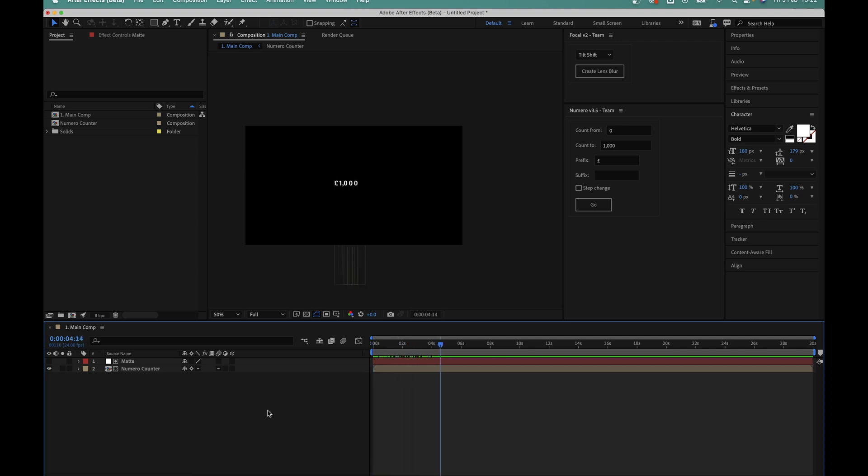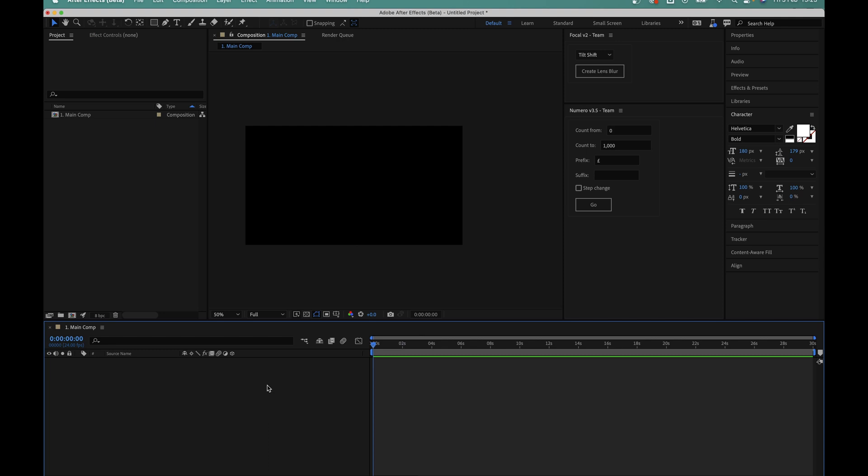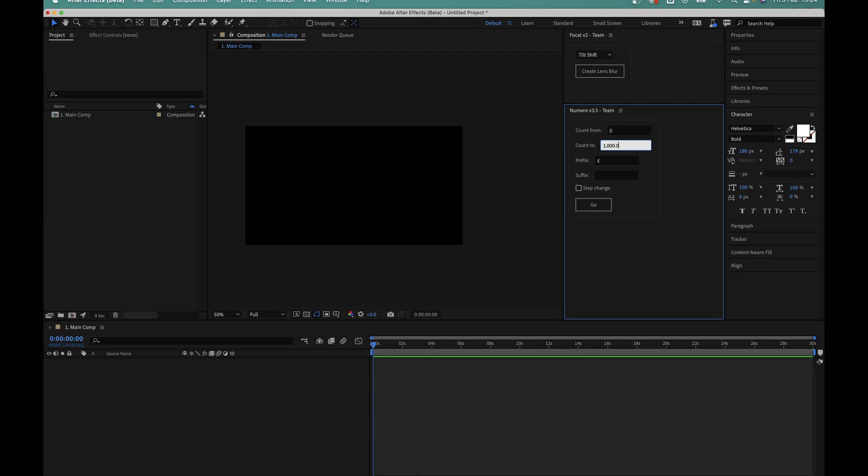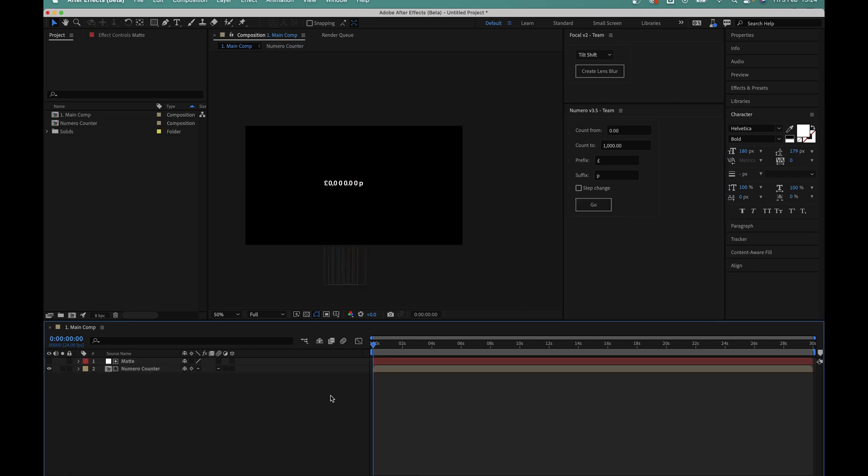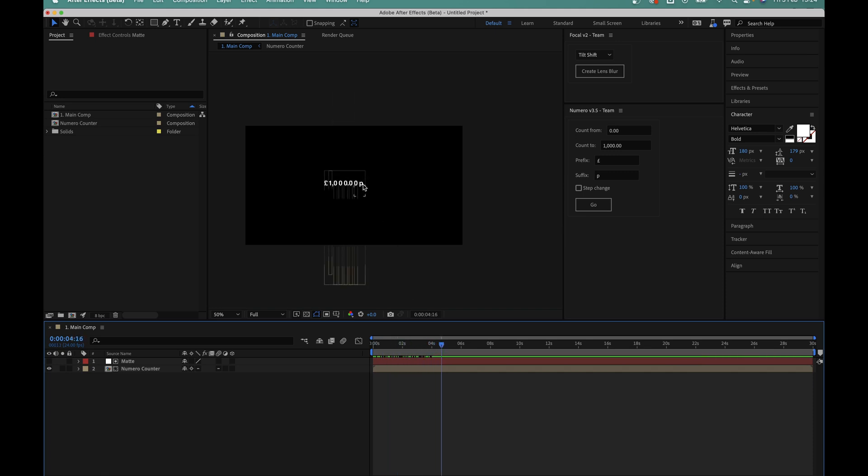So let's say I want to go one step further and add in the decimals too. It's exactly the same, all I have to do is write the number exactly as I'd like it to appear. So I'll add the decimal point and two zeros to the value here. And then in the suffix box I'll add p for pence. I'll hit go and there we have it. We now have a sliding number counter in seconds with a prefix, suffix, decimal point and commas.